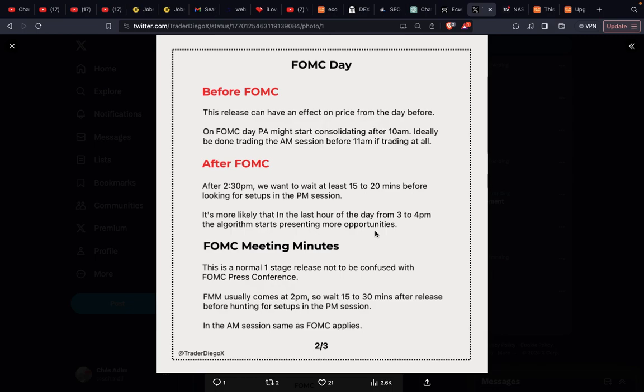Before FOMC, this release can have an effect on price from the day before. On FOMC day, price action might start consolidating after 10 a.m. Ideally, be done trading the AM session before 11 a.m. if trading at all. In a past life I'd probably be taking part in the market prior to FOMC dropping, but today I'll just paper trade, observe, and see what opportunities present themselves based on my entry criteria.